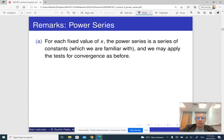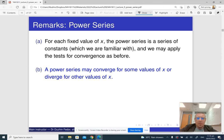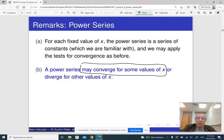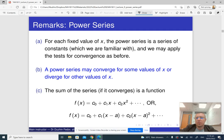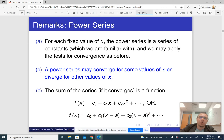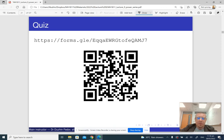If you fix the value of x, the power series becomes a familiar series, and to figure out whether it converges or diverges you can apply the tests from the previous two lectures. It converges for some values of x and diverges for others. The values of x for which it converges form the domain of the function represented by the power series. To find the domain, you need to figure out for every value of x whether the power series converges or diverges.